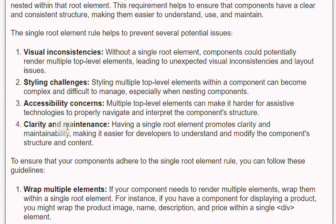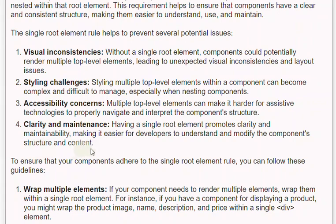Fourth, clarity and maintenance: having a single root element promotes clarity and maintainability, making it easier for developers to understand and modify the component's structure and content.